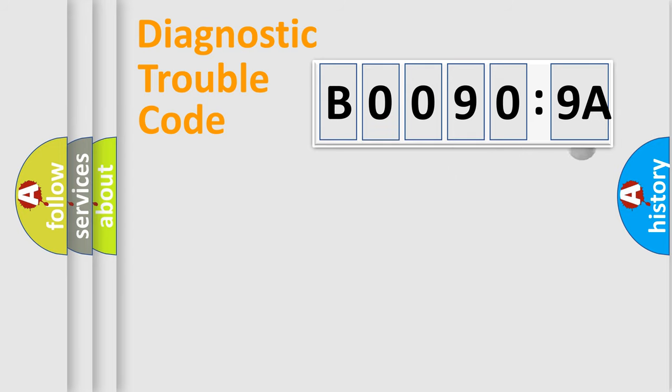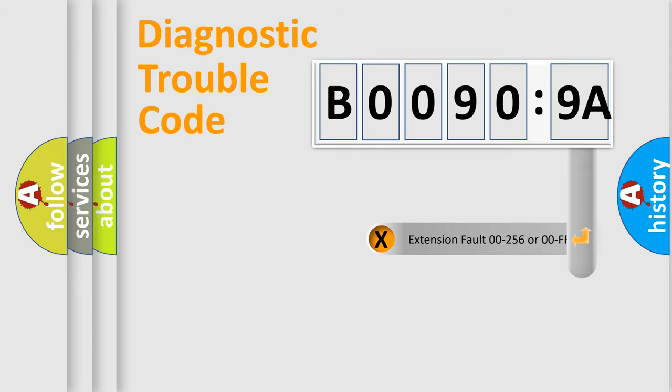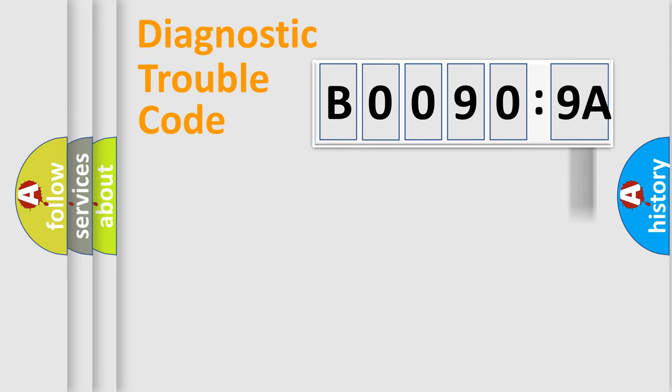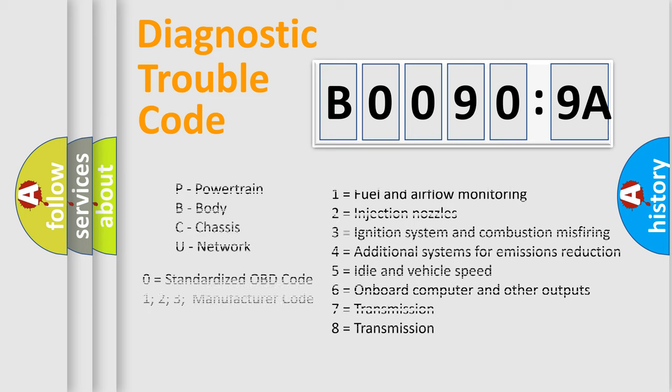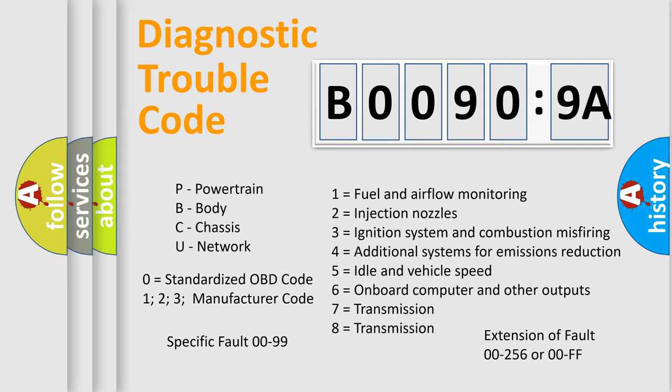The add-on to the error code serves to specify the status in more detail, for example, a short to the ground. Let's not forget that such a division is valid only if the second character code is expressed by the number zero.